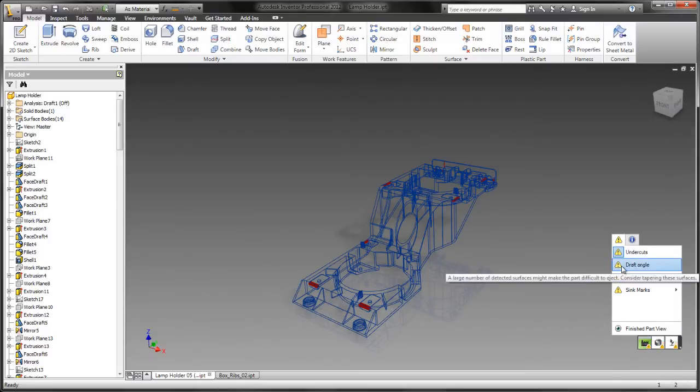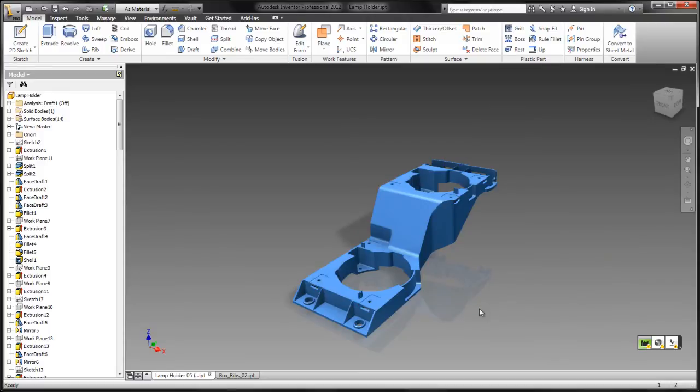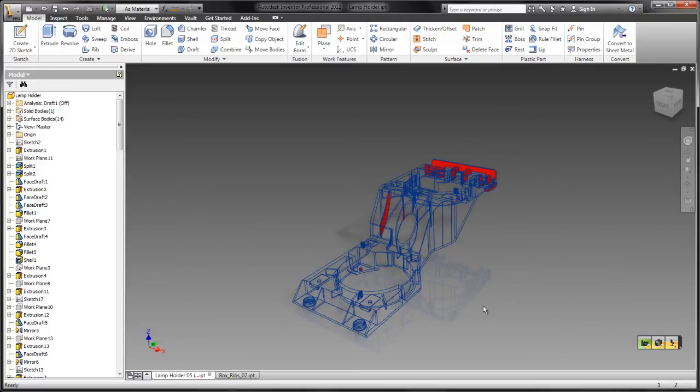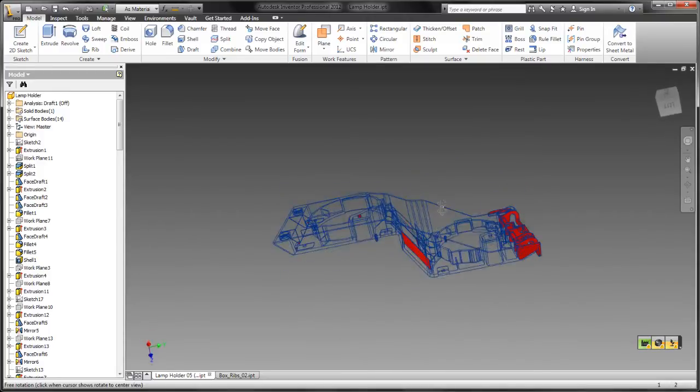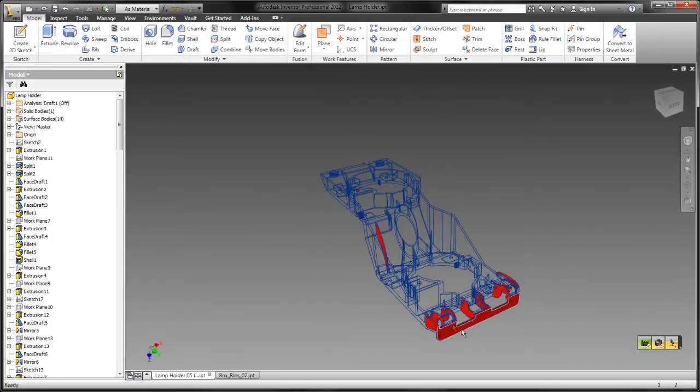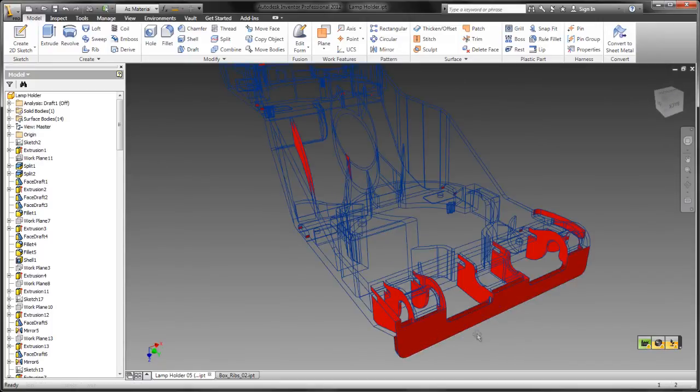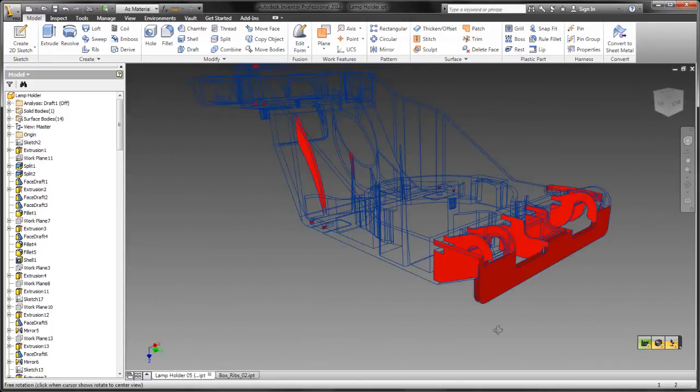The last of the design rule checks is for draft angle. Again, there's an alert saying that there are a few surfaces that are not drafted properly. When we click it, the diagnostic comes up, showing everywhere we forgot to draft. It's pretty handy.